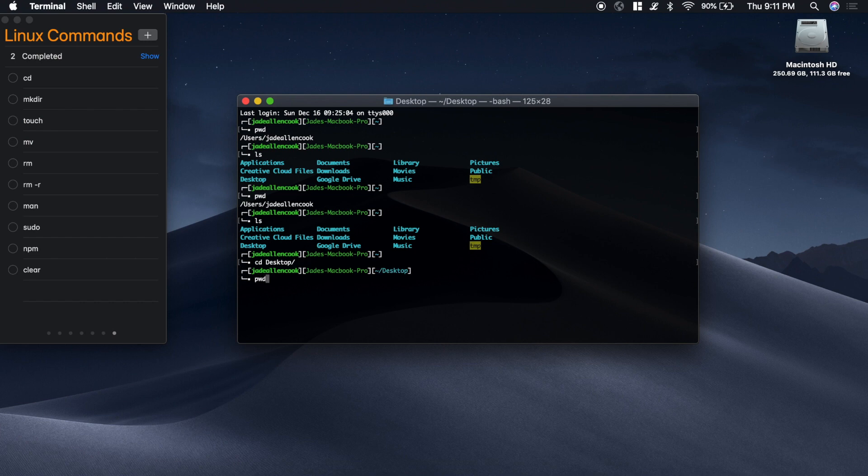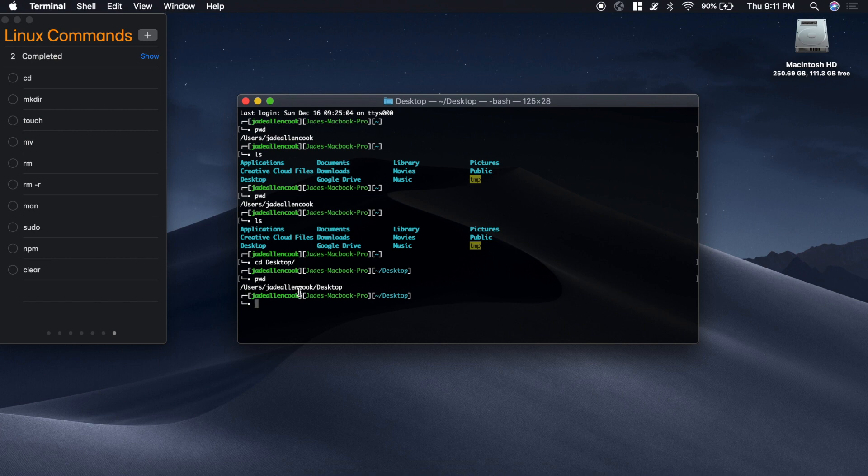If we type pwd now you'll see that we're in a folder called users and a folder called jdallencook inside of a folder called desktop. So this is the desktop folder.